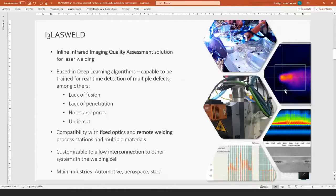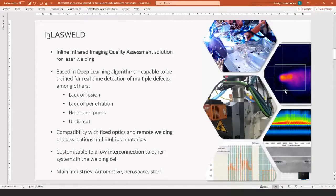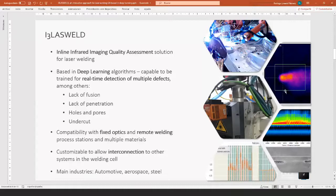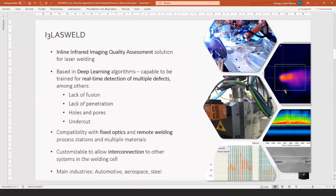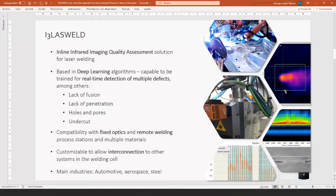This solution uses deep learning algorithms and of course we can train it to allow the detection of multiple defects in real time. Some of these defects include lack of fusion, lack of penetration, holes, pores, undercut and others. One important thing is that the hardware is compatible both with fixed optics and with remote welding systems on the fly, and also compatible with multiple substrate materials and welding configuration. The main industries where we are applying this system are automotive, aerospace and steel.